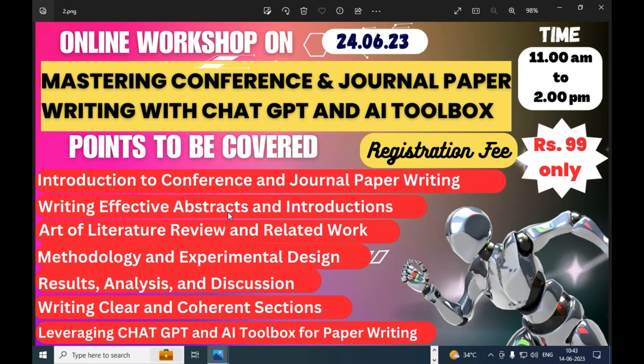Other topics include the art of literature review and related work, methodology and experimental design, results analysis and discussion — and how to write these with AI tools. Also covered: writing clear and coherent sections, how to reduce plagiarism using AI and paraphrasing tools, and leveraging ChatGPT and AI Toolbox for paper writing. Details are in the description — join us and gain better knowledge on writing conference and journal papers.